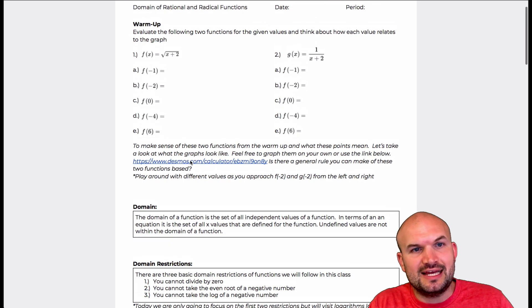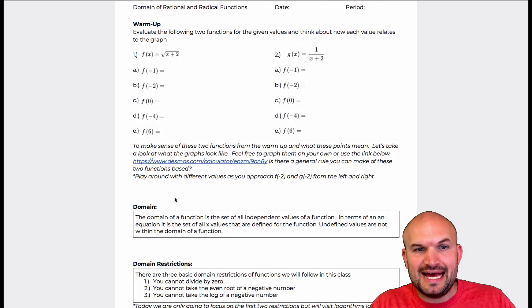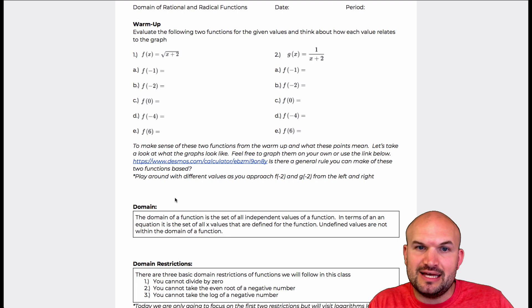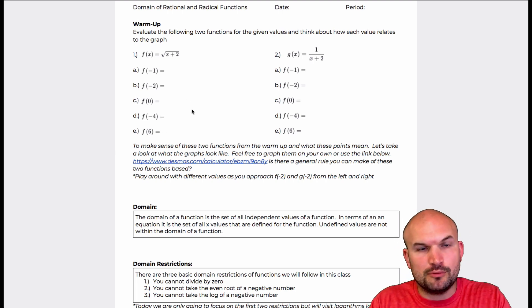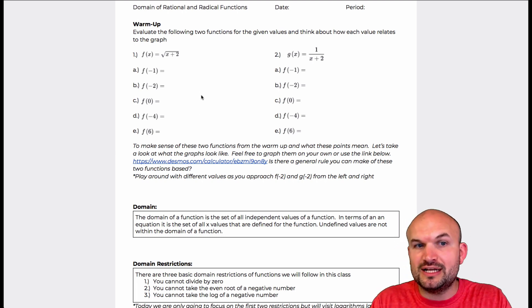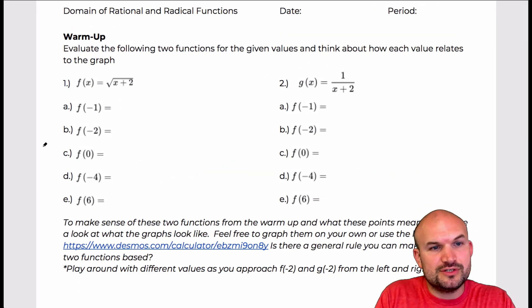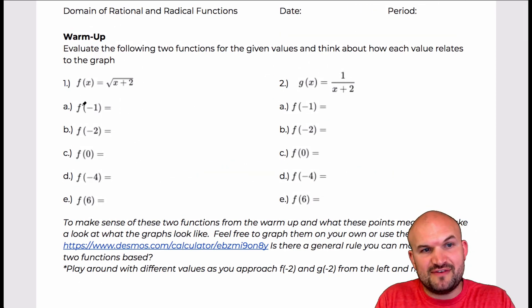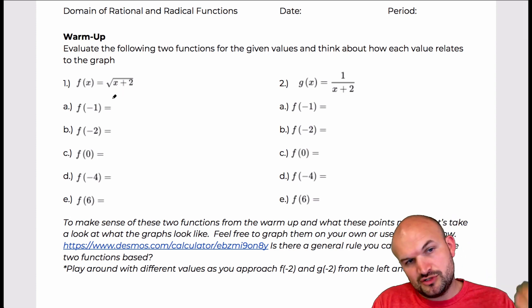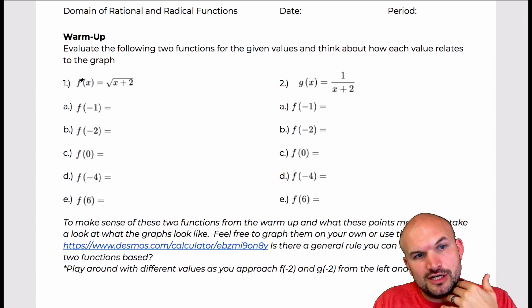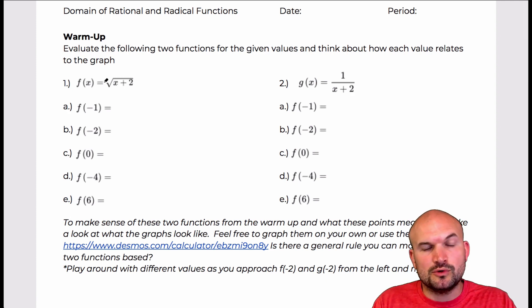Let's look at these two equations and evaluate them for some given points. This is just a warm-up — a little practice of plugging in numbers and evaluating them. If I have a function notation f of x equals the square root of x plus two, remember that f is the name of the function, x is the input variable, and this is the rule.